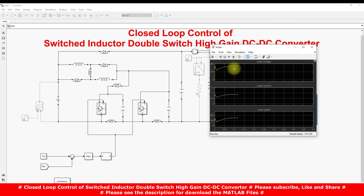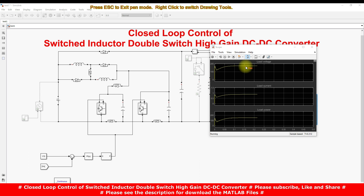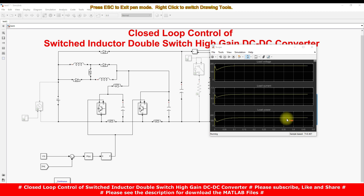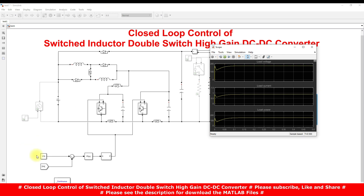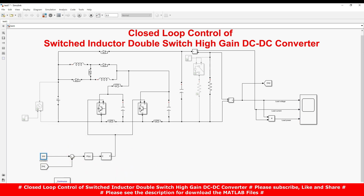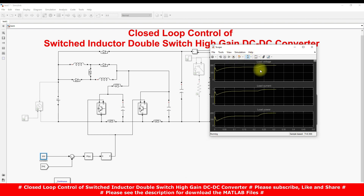You can see that the load voltage, after 0.1 seconds, is maintained at 175 volts. The load current is around 0.8 amps and the load power is around 150 watts, operating at 175 volts. Now I'm going to increase the reference voltage to 200 volts. You can see that the load voltage is maintained at 200 volts, load current is maintained at 1 amp, and load power is 200 watts.